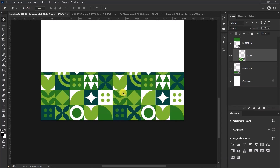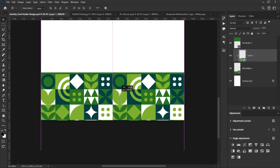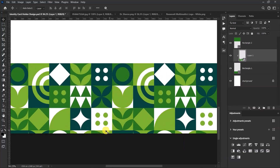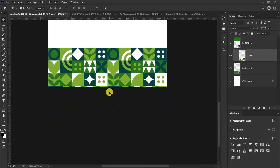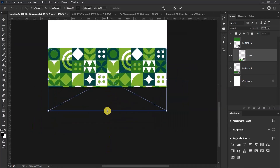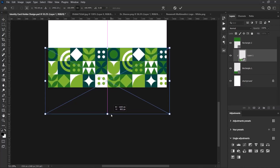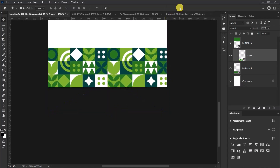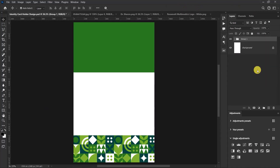Now let's align the pattern. If you see that the bottom part is not well aligned, press Ctrl and drag it down to align it — something like this is okay. Select these three layers, press Ctrl+G, and then name them 'Shapes'.